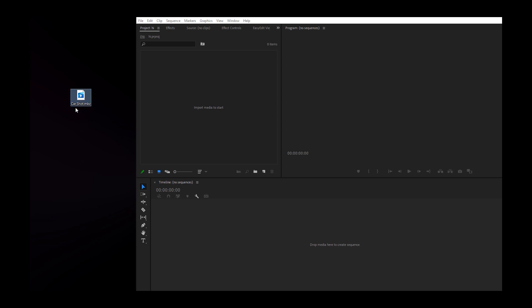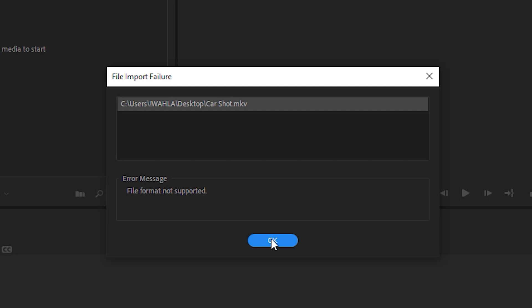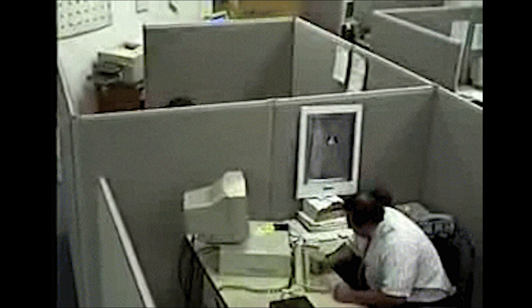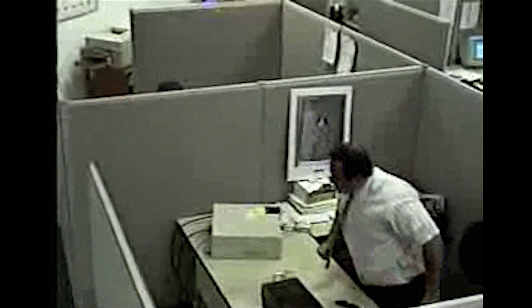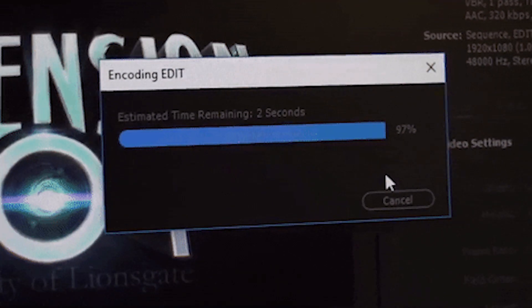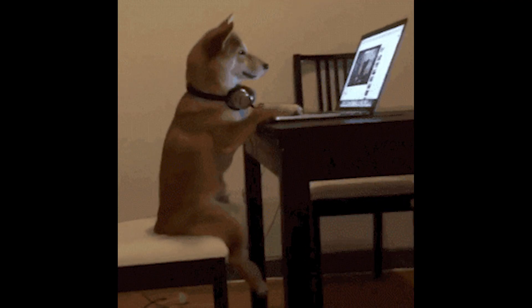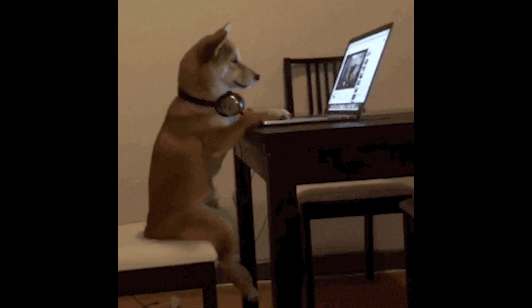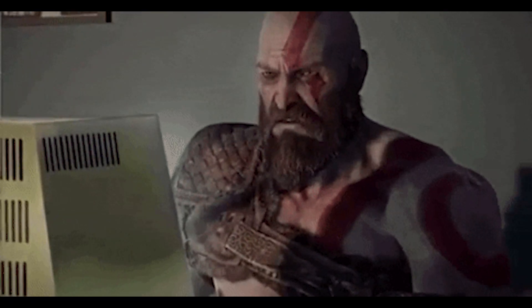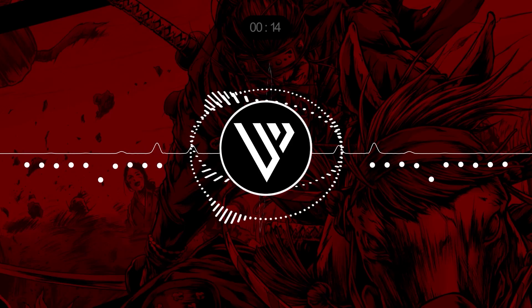Have you ever faced a problem like you're trying to import some video into Premiere but Premiere is showing 'file format not supported'? Or on another side you are really worried about your video size — suppose you are a YouTuber and you just finished your video and it's almost 4 or 5 GB and you want to upload it on YouTube but you don't have good internet. Don't worry, I have a fix for all of you.